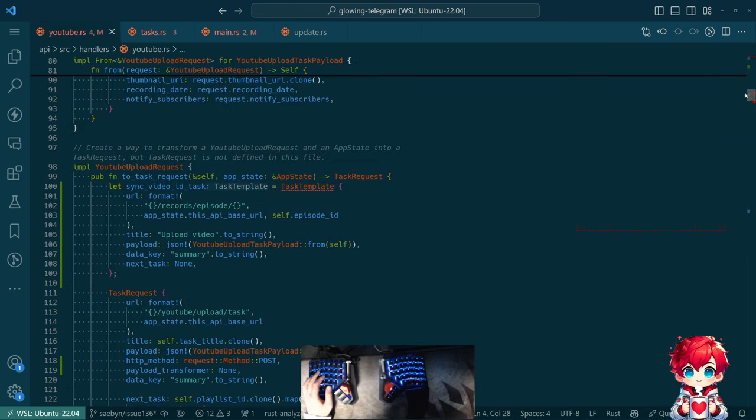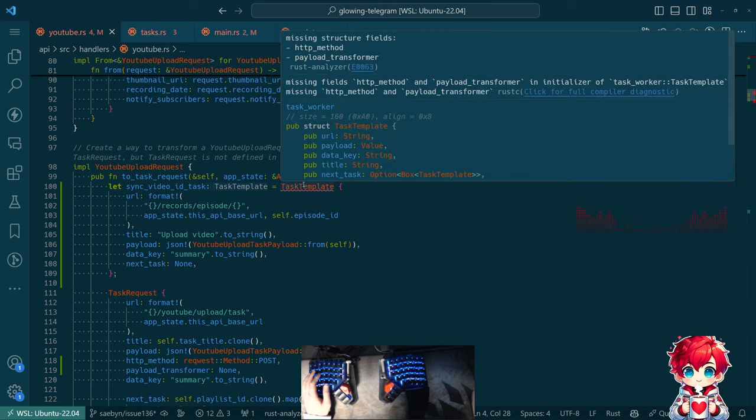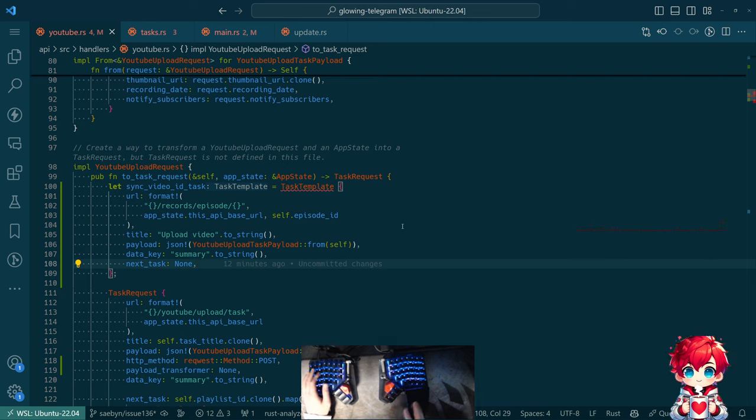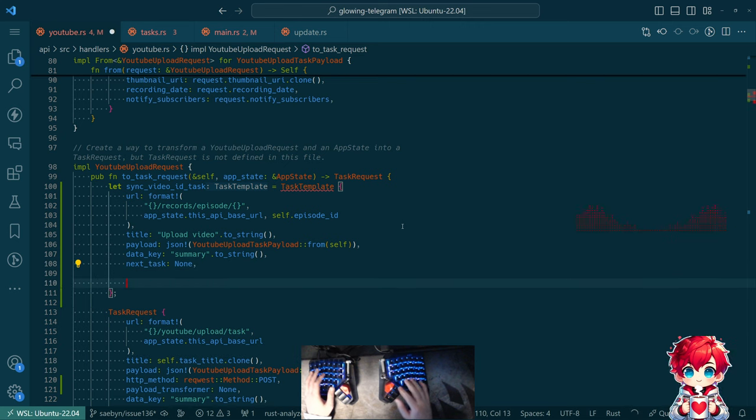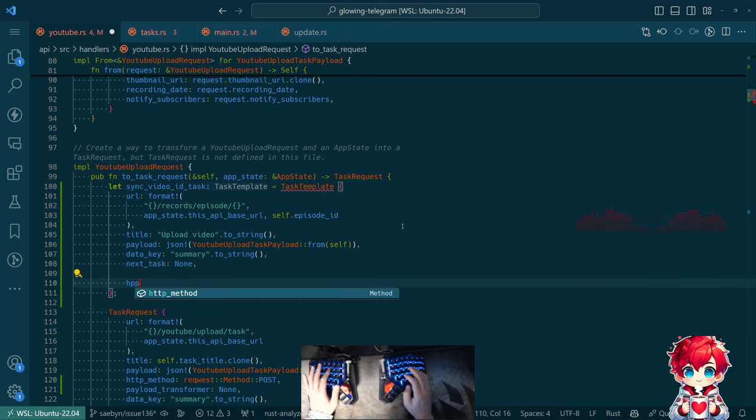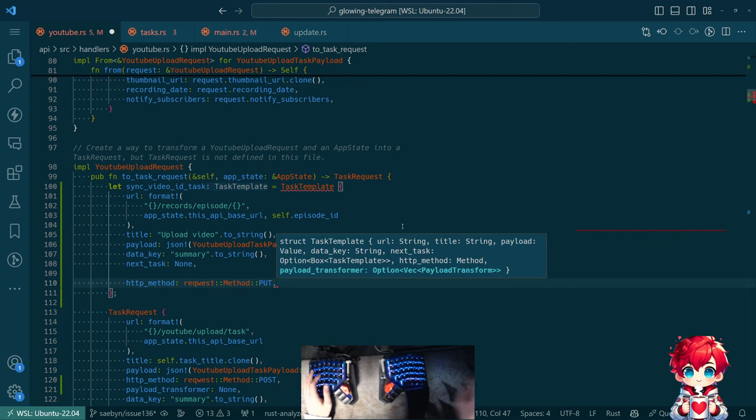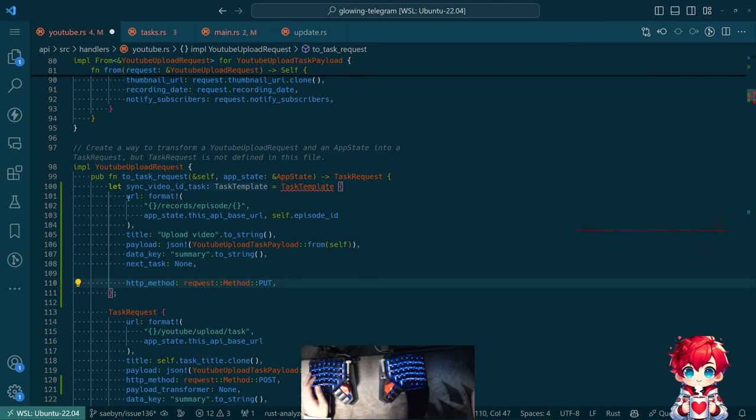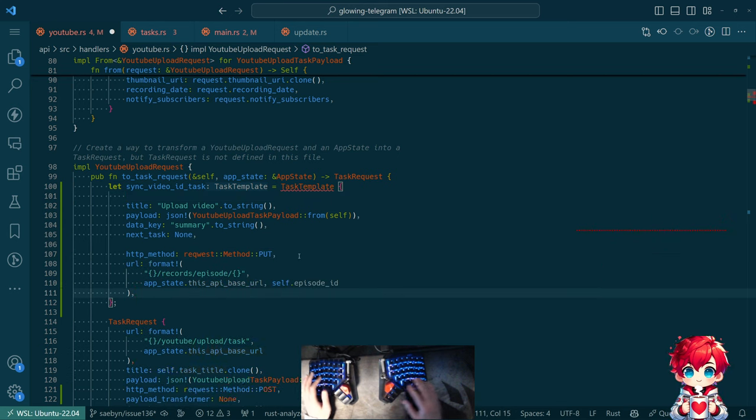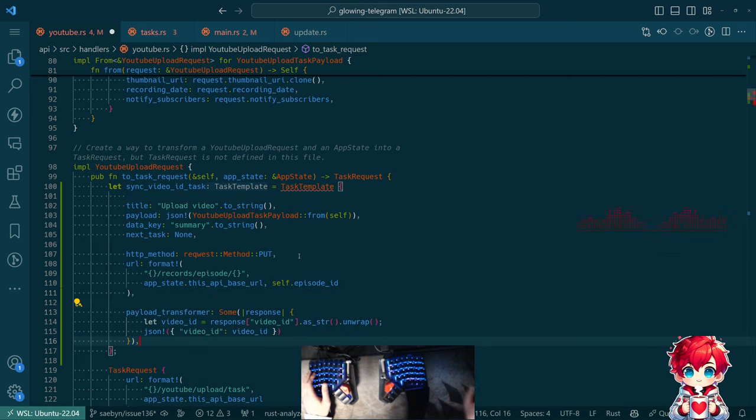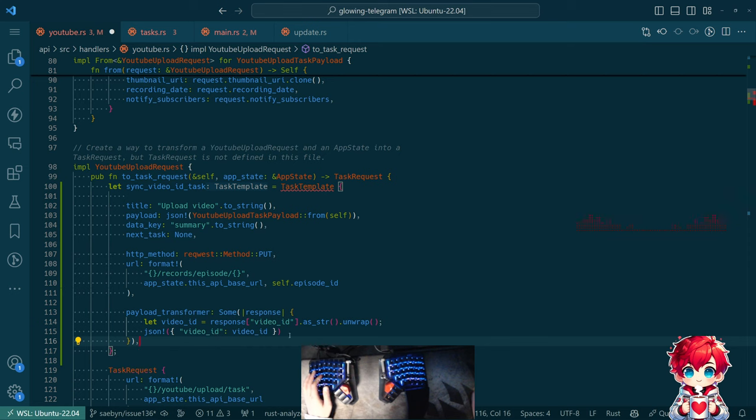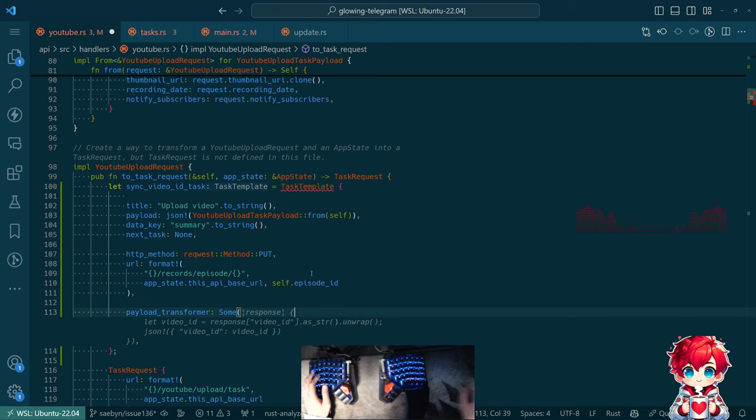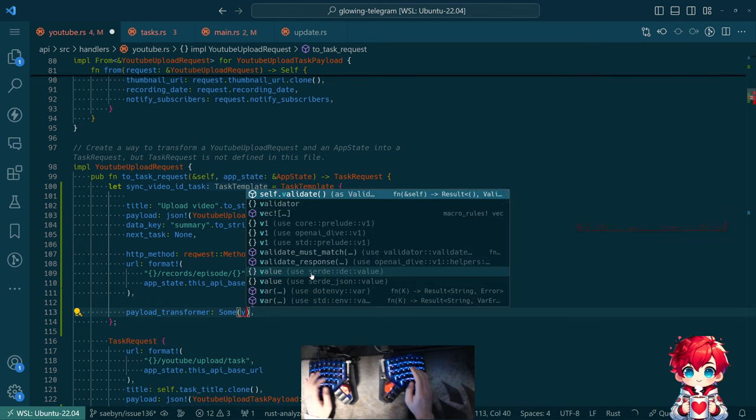So let's model how this needs to work. So there needs to be a HTTP method, which is put for our endpoint here. I'm going to move the URL to live next to this. And then payload transformer is not a function. So you're just wrong. It's a nice attempt. So we'll do that.